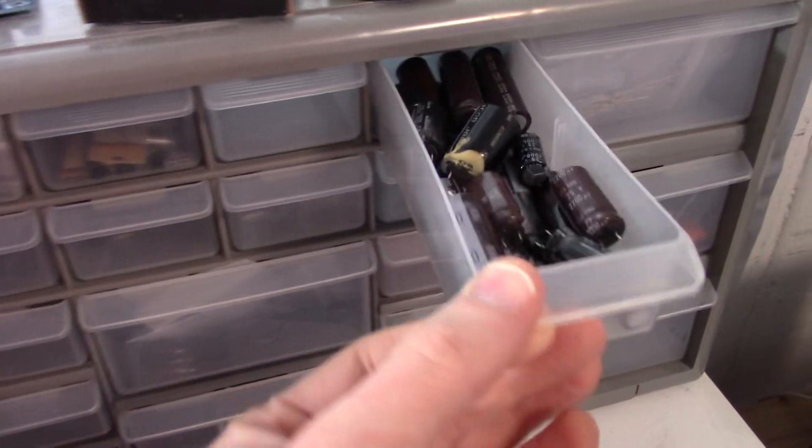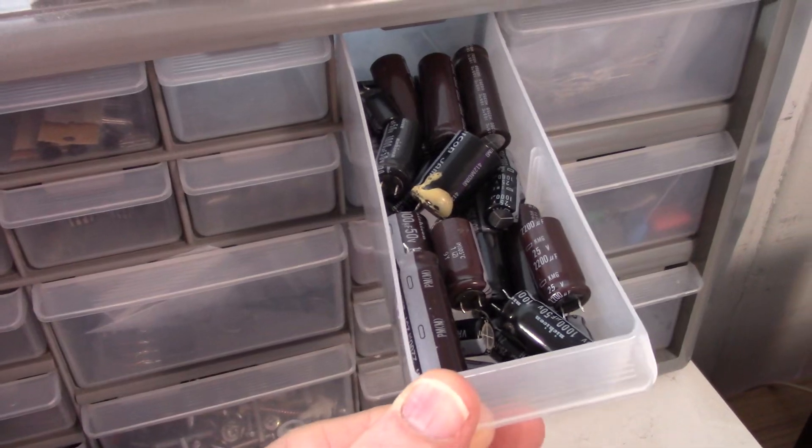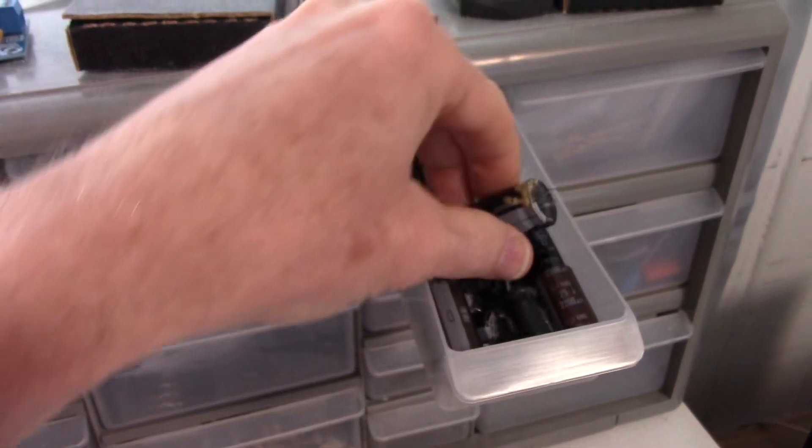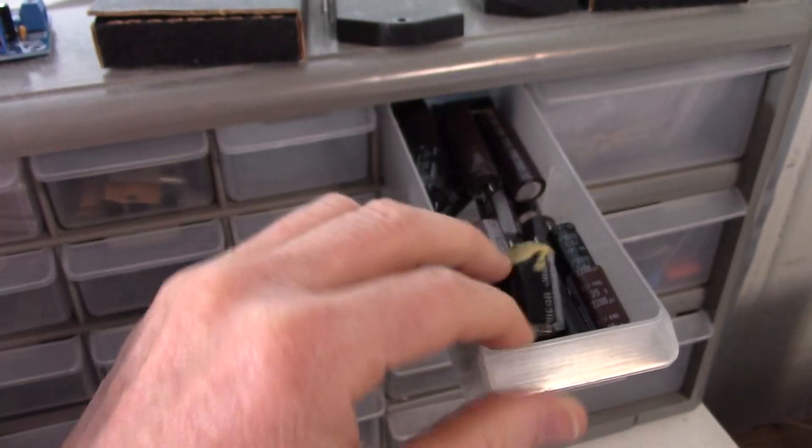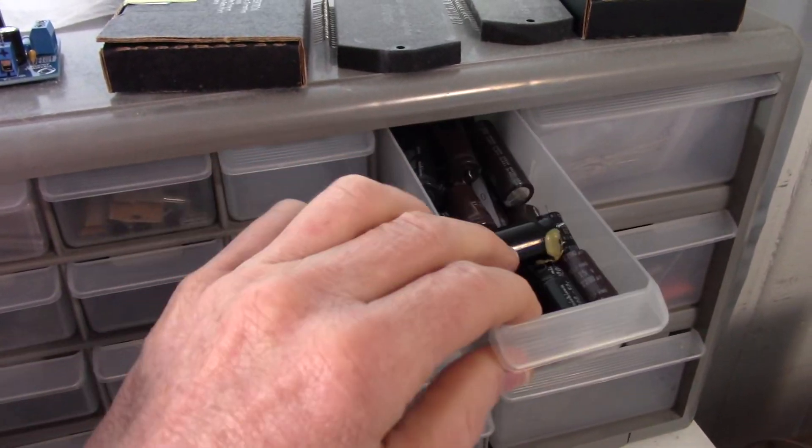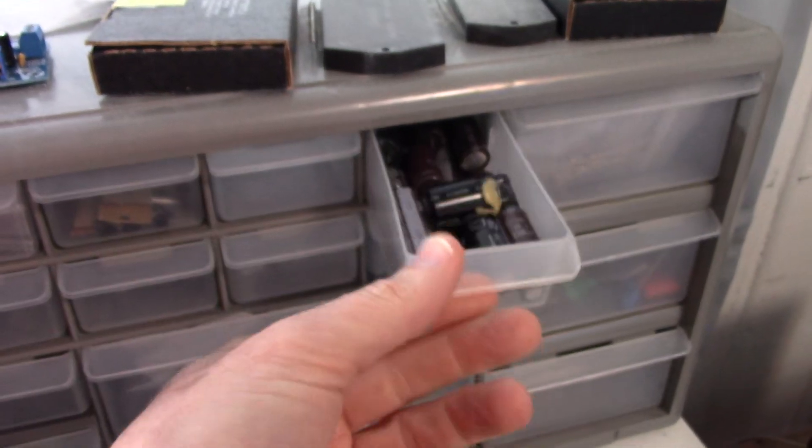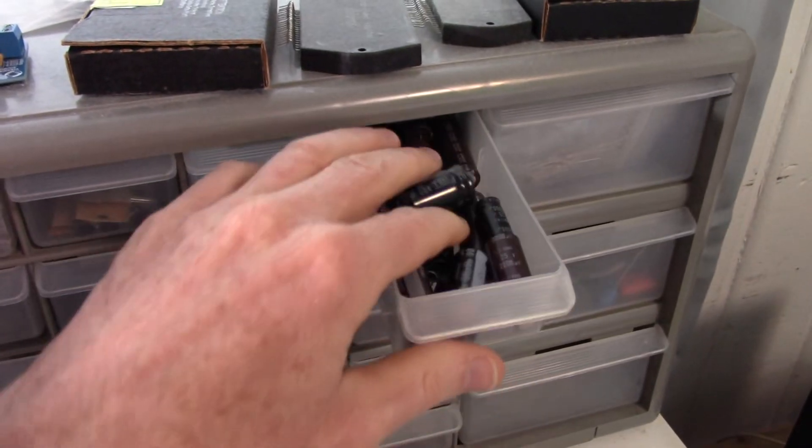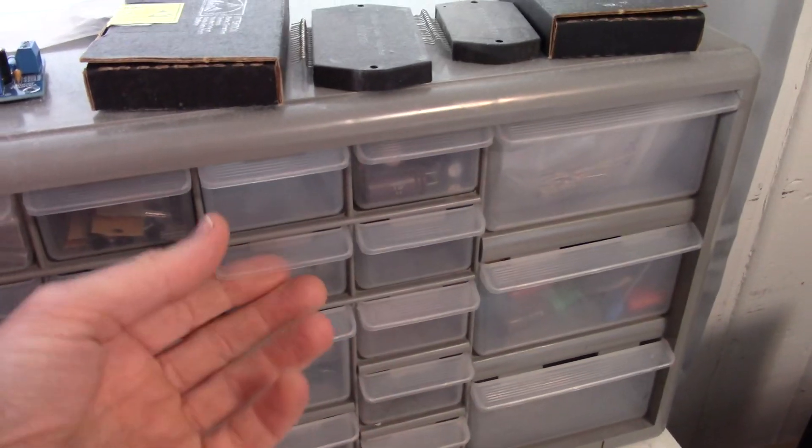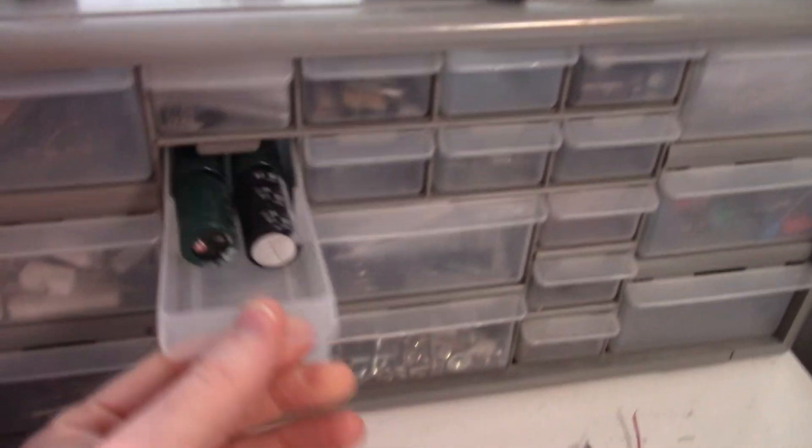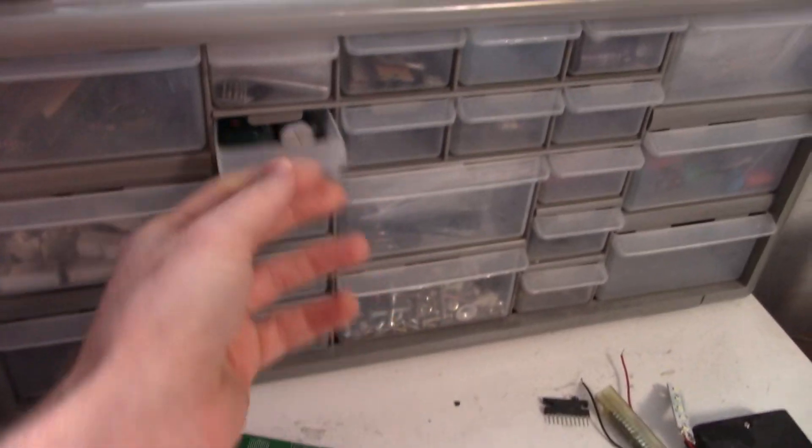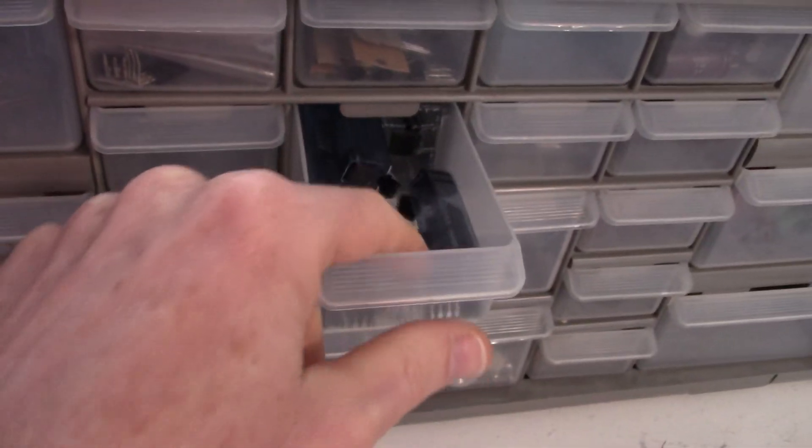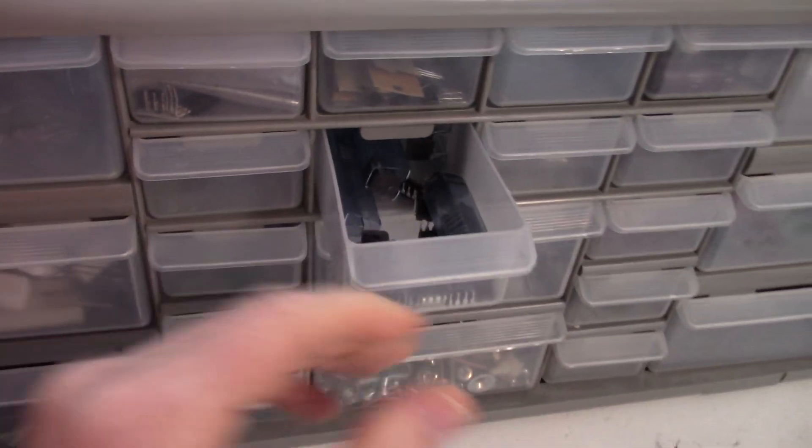And there's just, well, here's some caps. These are what I removed from, I reclaimed from old boards and things. They're still good. And that's a thing you should consider is, you know, instead of throwing away old electronics, scavenge them for parts. There's a lot of good parts. More capacitors. More chips. I'm not sure what those are.